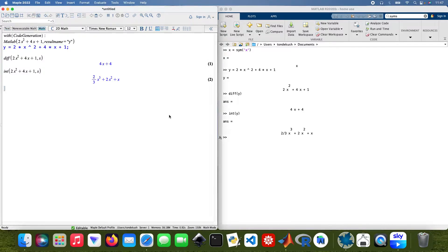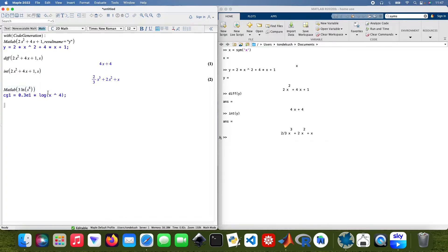Moving on to the next function in Maple: MATLAB CodeGeneration with 3 times the natural log of x to the power 4. This time I'm not going to assign a result name — I'll let it assign its own variable, which will be called cg1 (code generation 1).